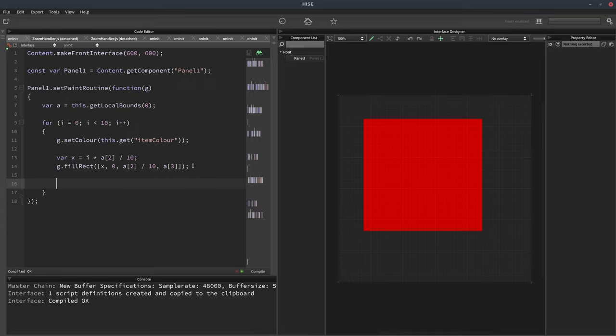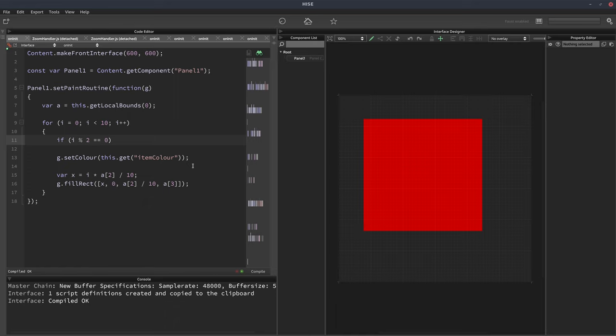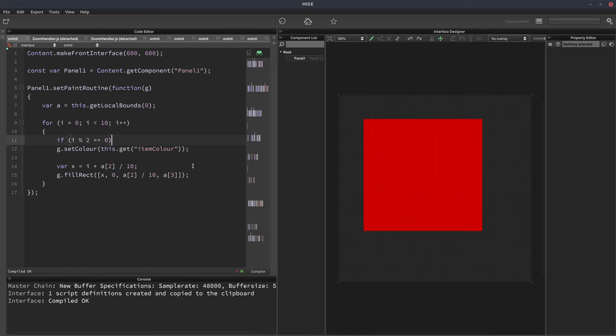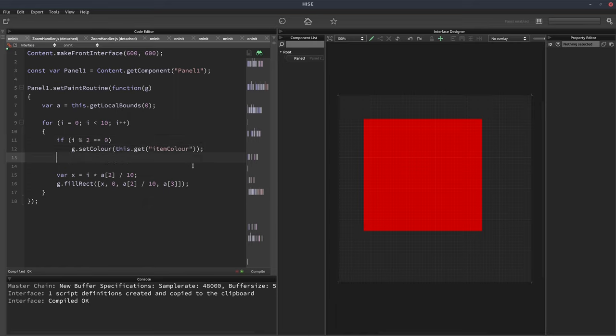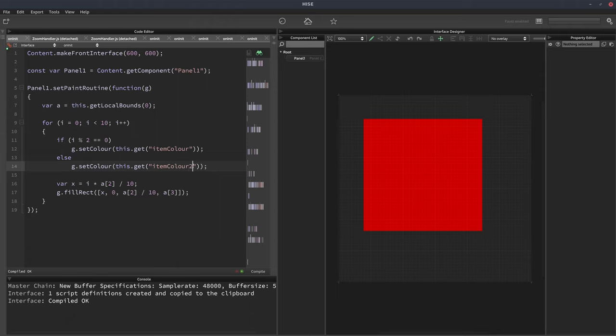So we can say, let's do it actually over here. We'll say if i mod 2 equals 0. So we're testing for odd or even basically. We'll do that. Otherwise, let's copy and paste that. We'll just set it to item color 2. Odd numbers are going to be one color. Even numbers are going to be another color.